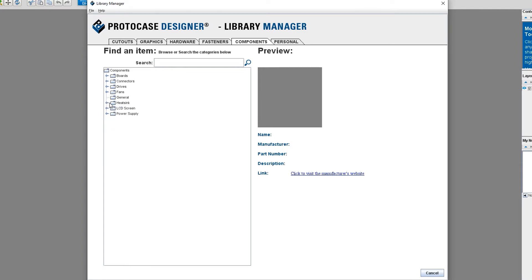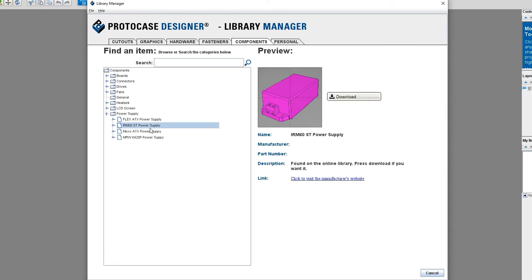In order to keep Protocase Designer light and speedy, we have stored all of these components step files on a separate server. Before you can place any of these components on your design, you first need to download them to your local copy of Protocase Designer by clicking the Download button.